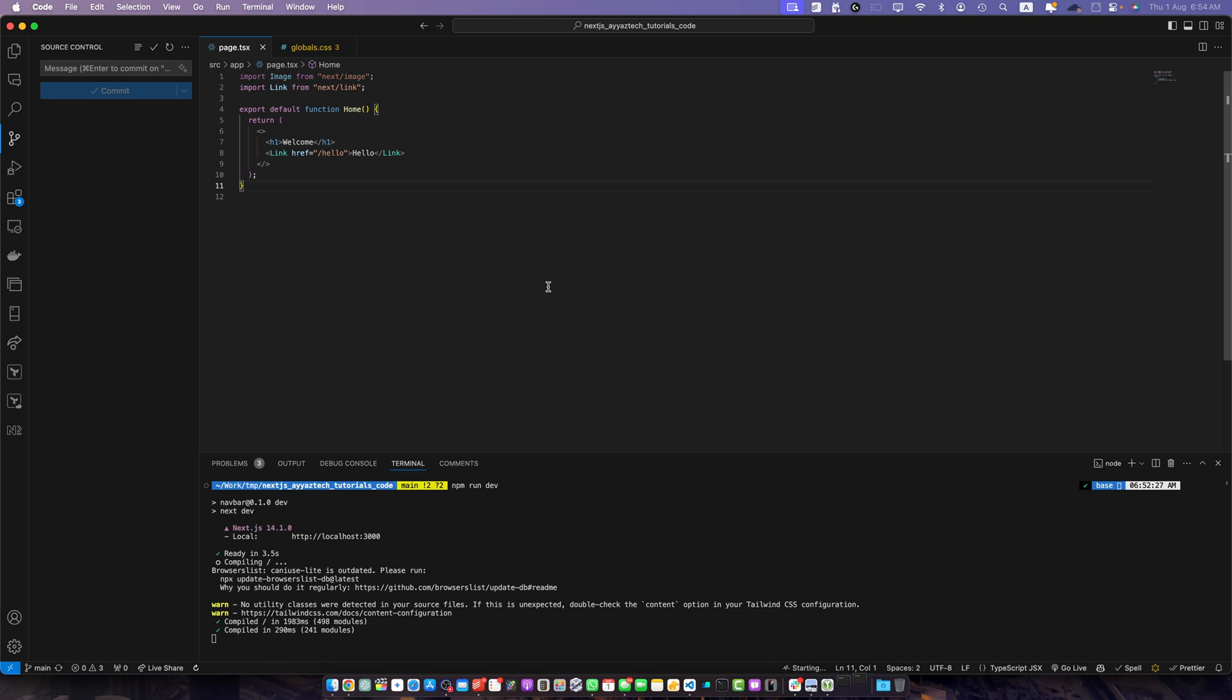Welcome to IaaSTech. In today's tutorial we will walk you through the process of installing and setting up SharedCN UI in your Next.js project.